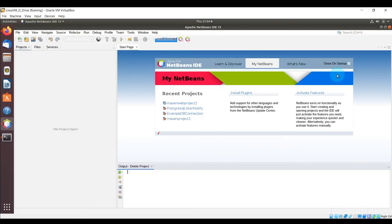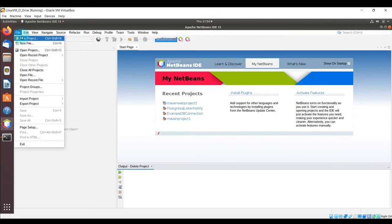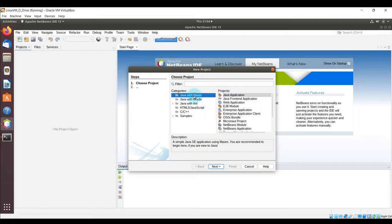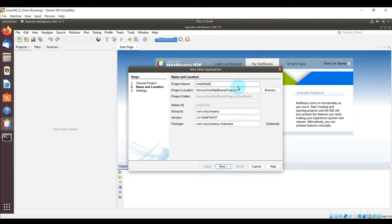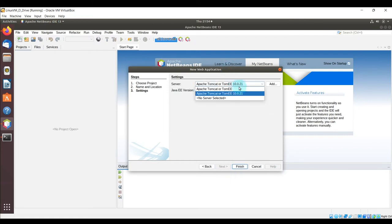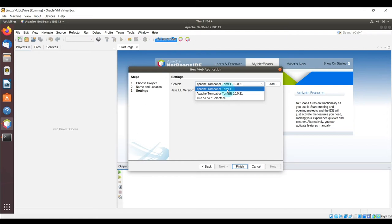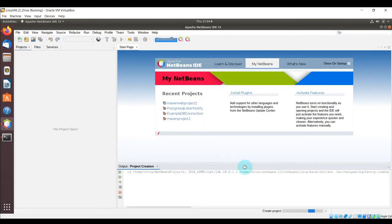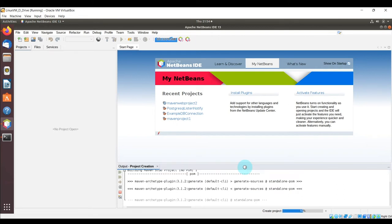Now let's start creating the Java web application. In NetBeans, click File > New Project. Select Java with Maven and choose Web Application. Give the project name 'chat web application'. I have two instances of Apache Tomcat — version 10 and version 9. I'll run it on Apache 9, where the front-end HTML/JavaScript application lives, so they can interface with each other. Click finish to generate the project.